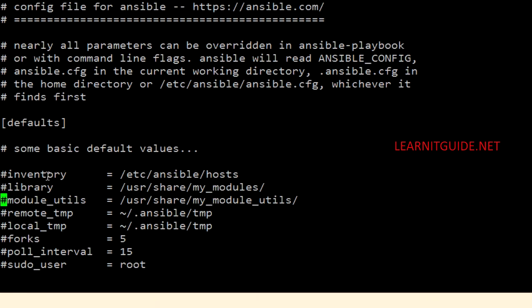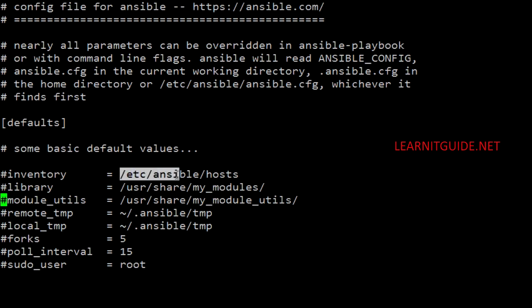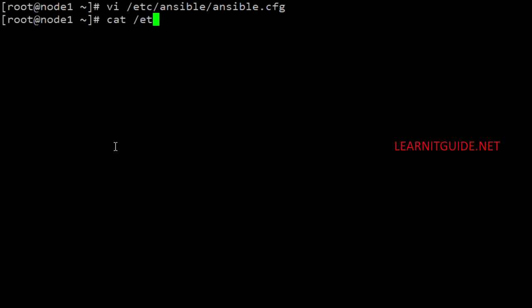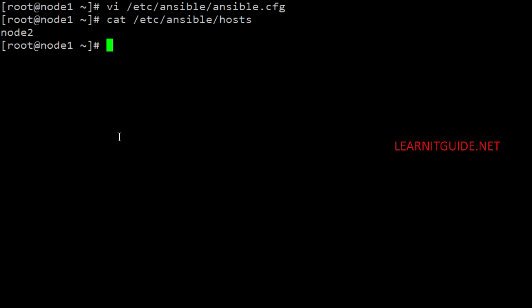The inventory is a file where we define all our hosts to be managed by Ansible, and we have already explained the inventory file in the inventory management session — please go through that. Before making any changes, let me show you my default inventory file, where I have mentioned only one client, that is Node 2.